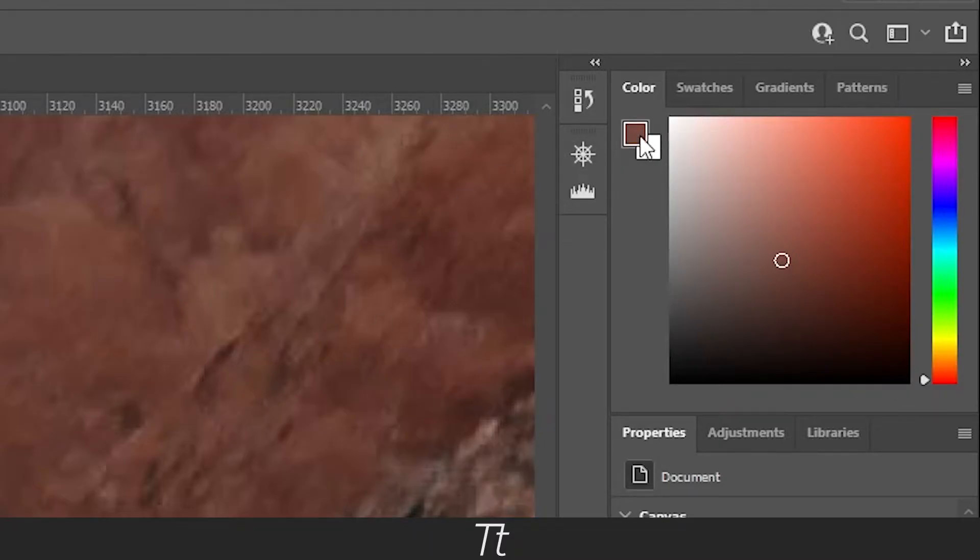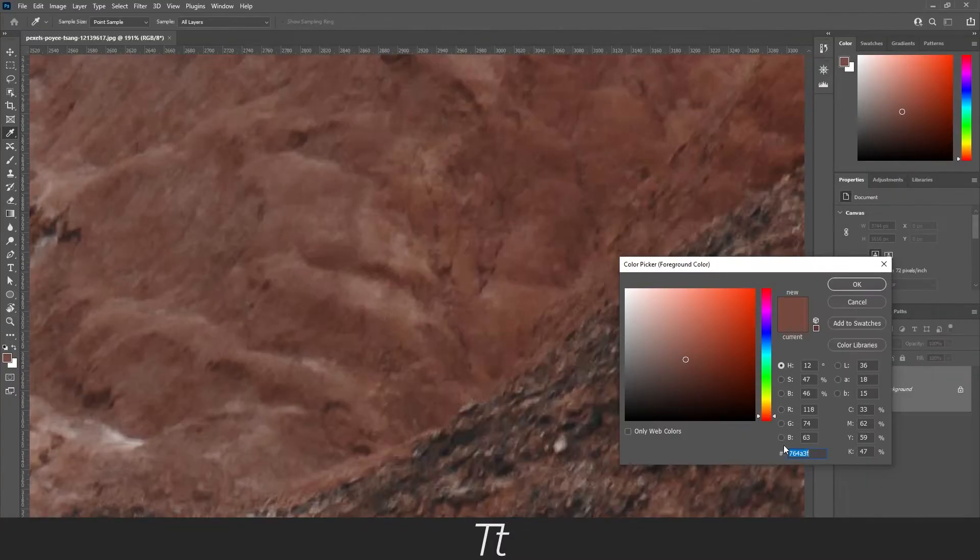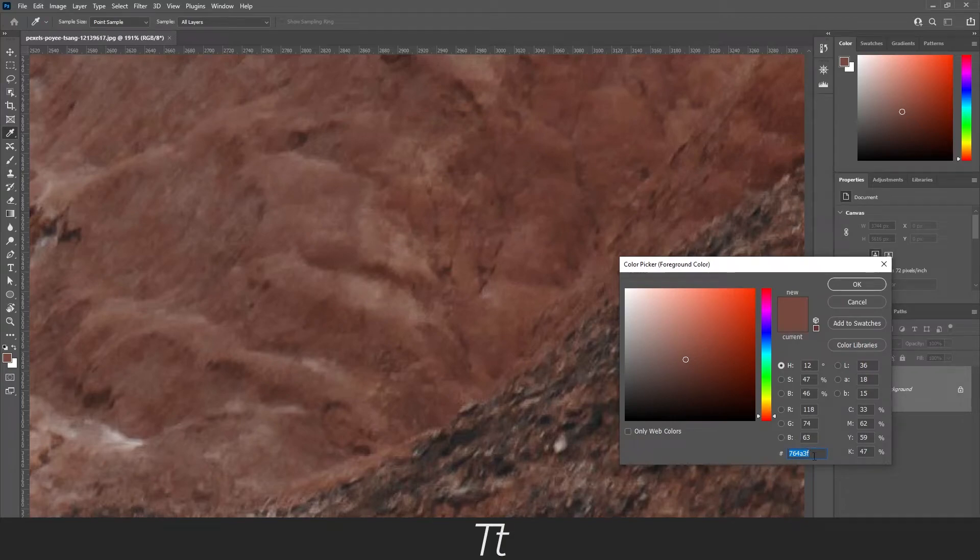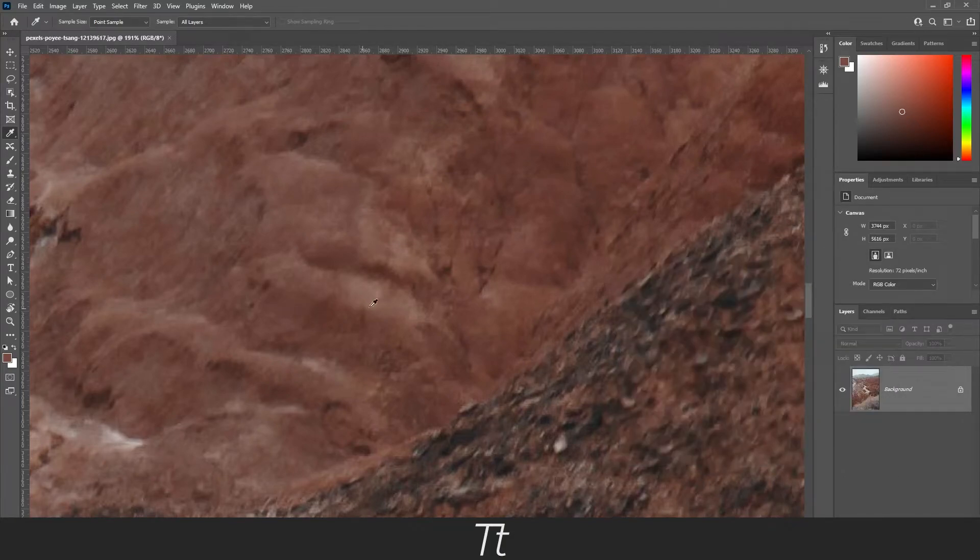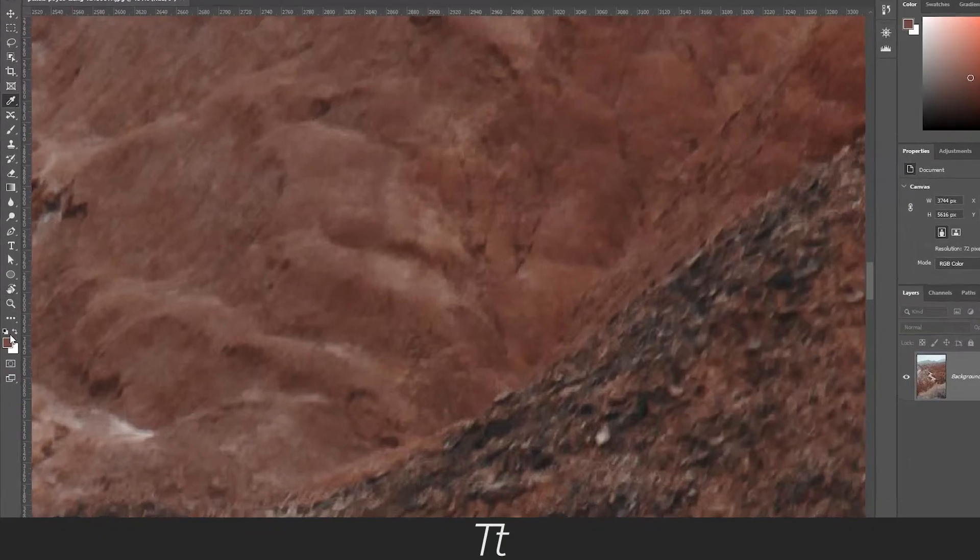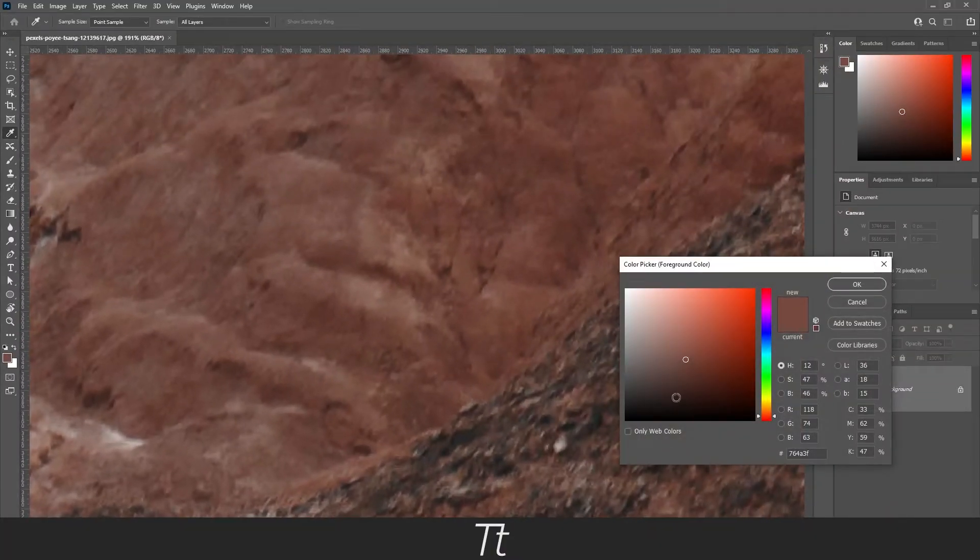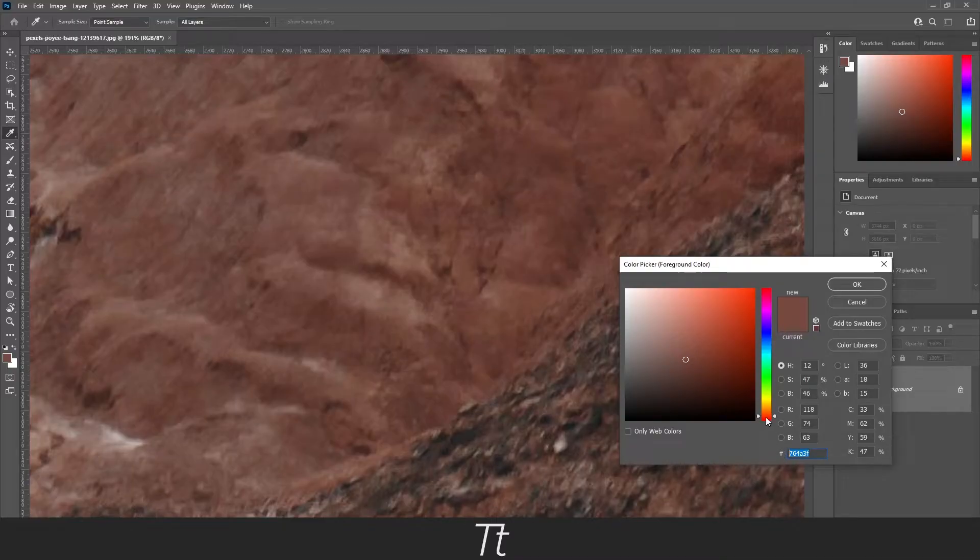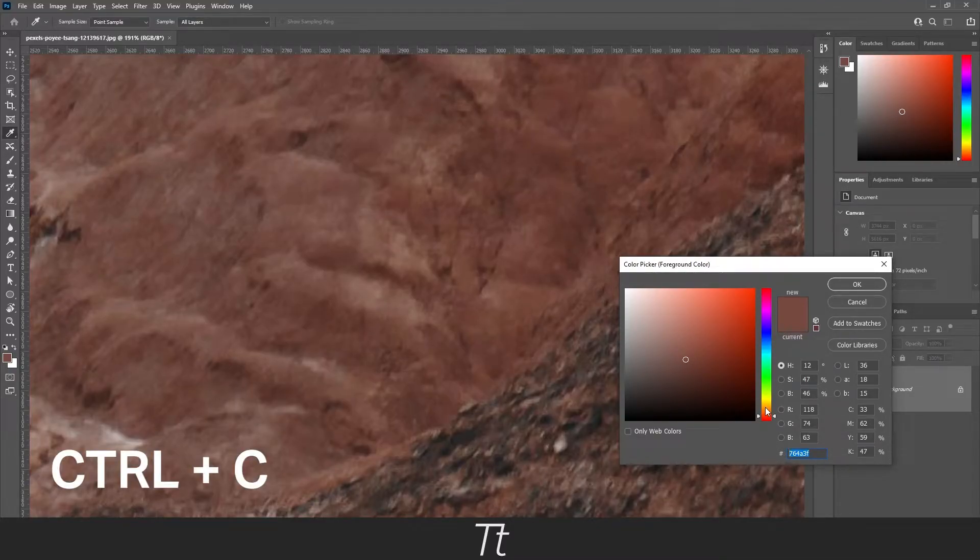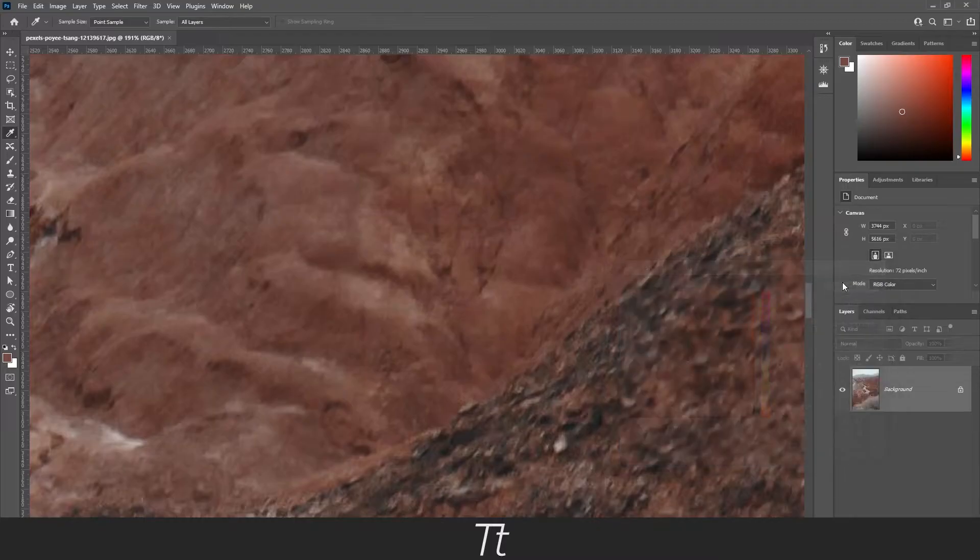We can double-click on this and see the hex code for that specific color. You can also see it in the tools panel on the left. Here you can also double-click and find the specific color. We can copy this color by holding Ctrl and C. Let's press OK.